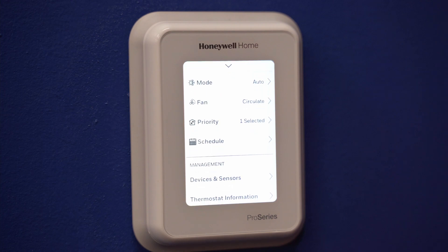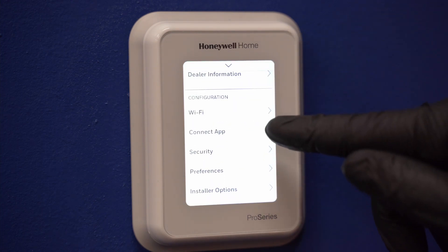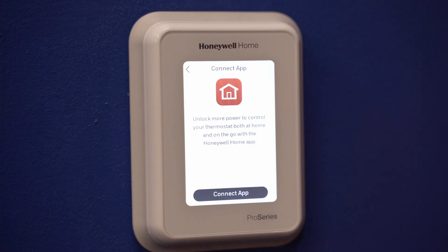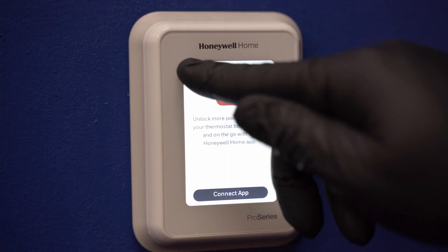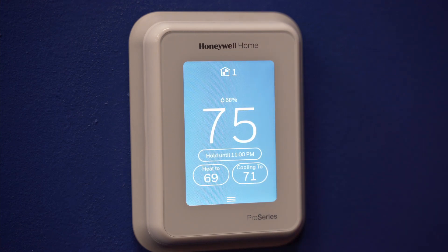To connect the app, make sure you have your mobile device with you and download the Honeywell Home app. Open the Honeywell Home app. Then at the thermostat, touch the menu icon at the bottom of the screen. Touch connect app and follow the instructions on screen. From the app, you can control the system, use and edit your schedule, and select priorities.